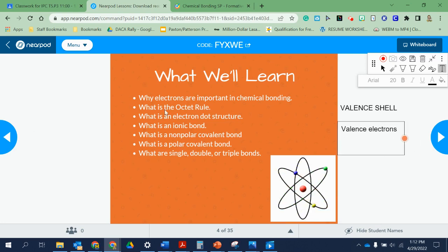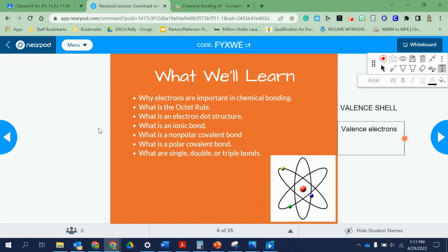We talked a little bit about the octet rule, but we're going to learn more about it. That's just saying again that the first shell has a maximum of two electrons and every shell after that can hold eight. We'll also cover electron dot structures, ionic bonds, non-polar covalent bonds, polar covalent bonds, and what single, double, or triple bonds look like.